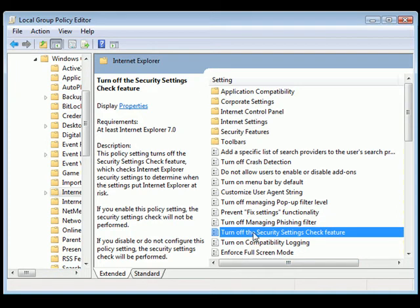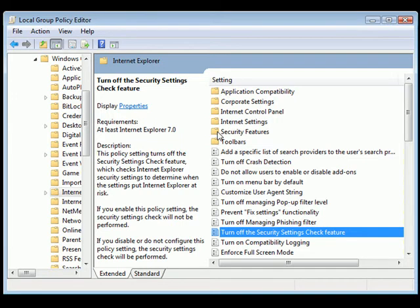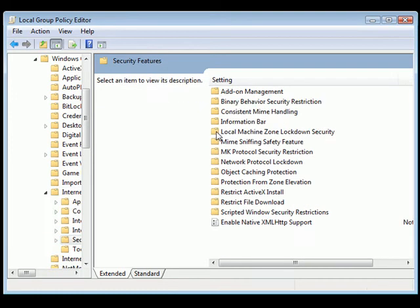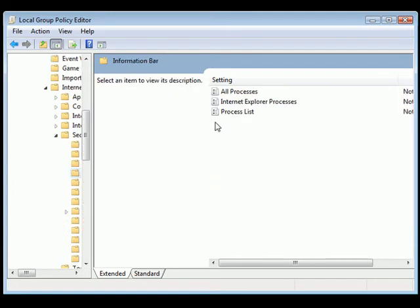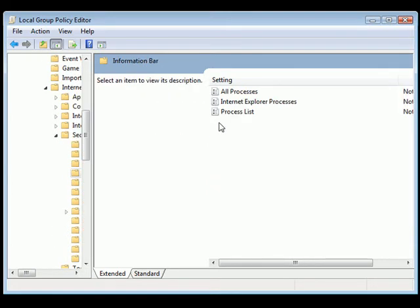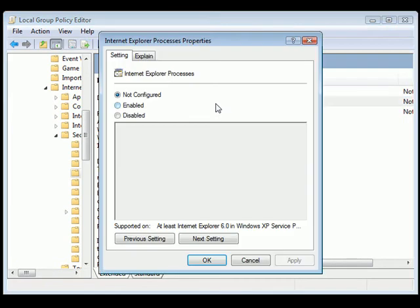The next thing you're going to want to do is get rid of the Information Bar. To do this, double-click on the Security Features folder. From here, click on the folder that says Information Bar. The file you want to work on is Internet Explorer Processes. Double-click this and disable it as well.